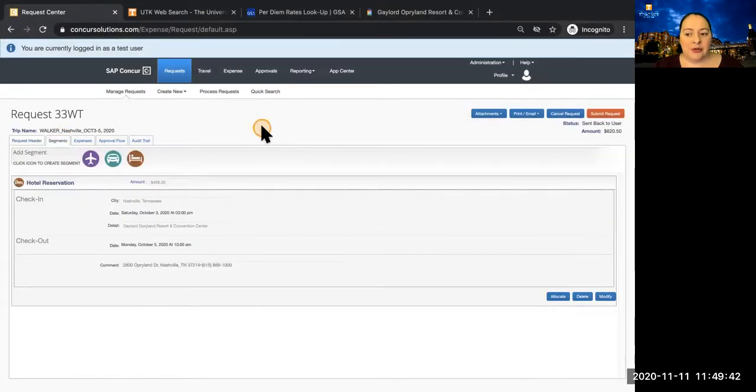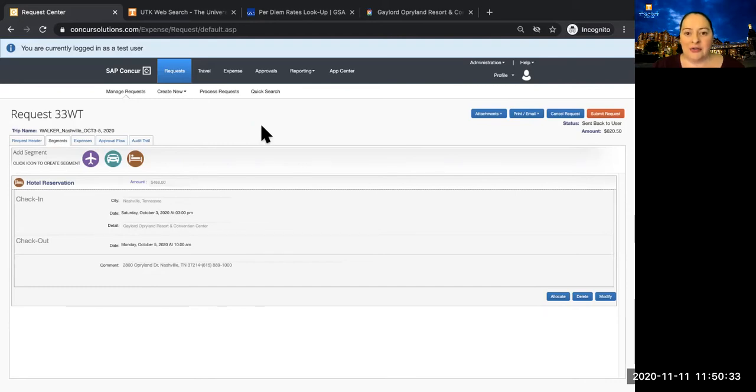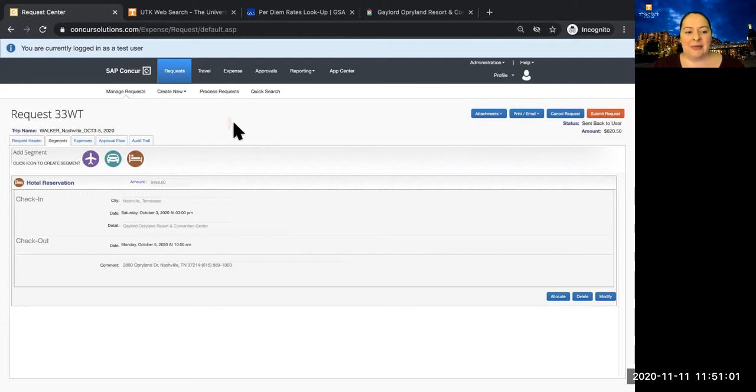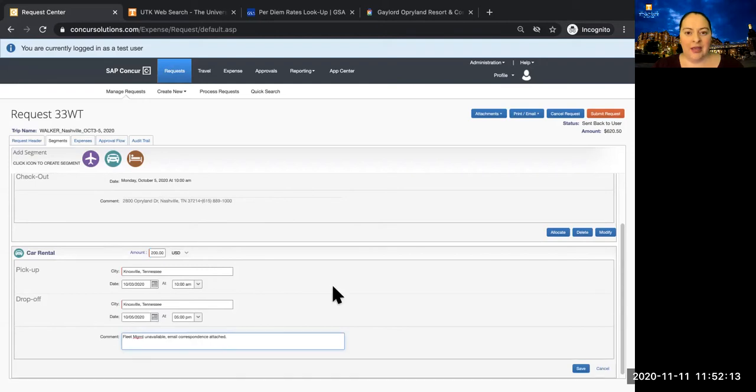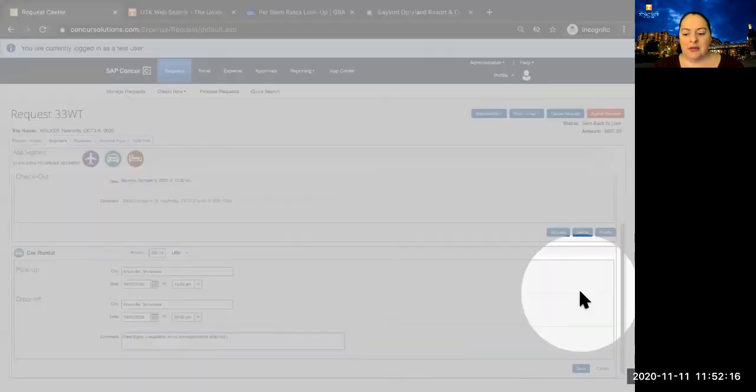Segments are used to record estimated expenses for airfare, car rental, and lodging. They are also used to record your full itinerary in the event that you plan to visit multiple destinations. To add a segment, click on the icon and complete the required information. Once you have completed the required information, click Save.